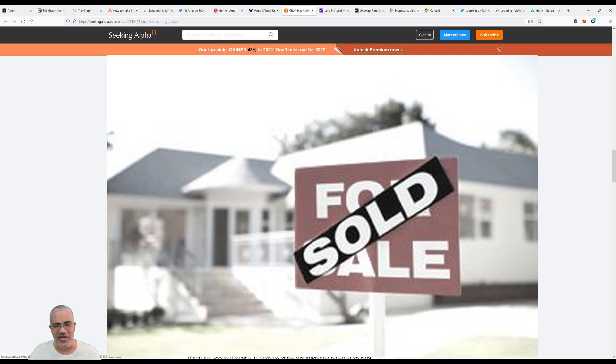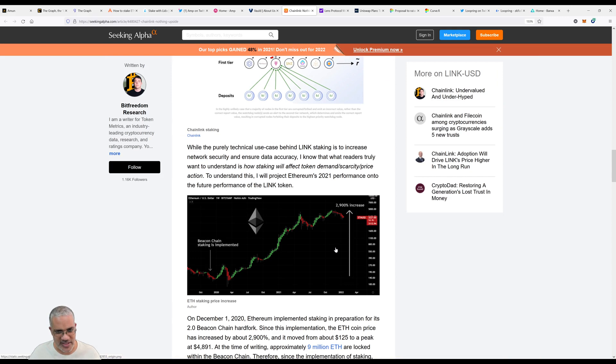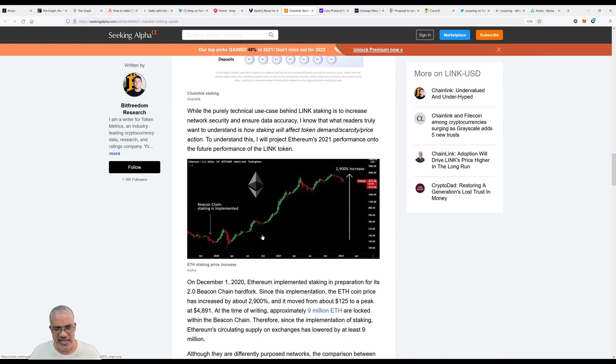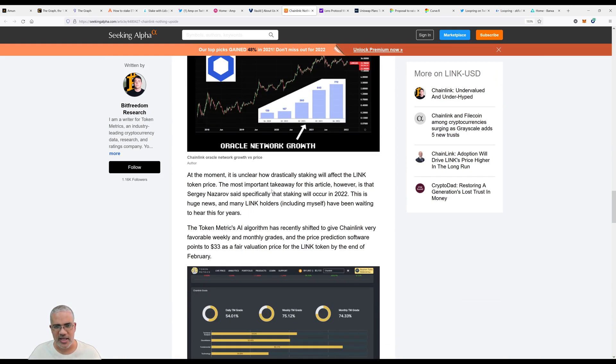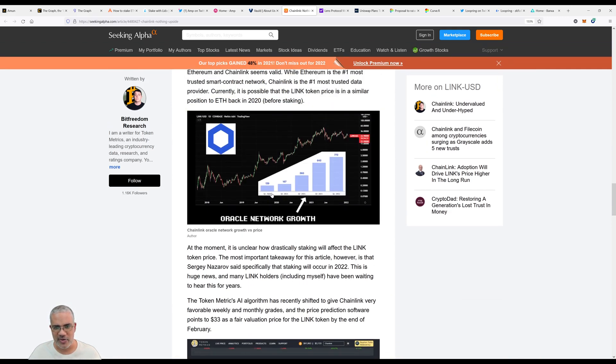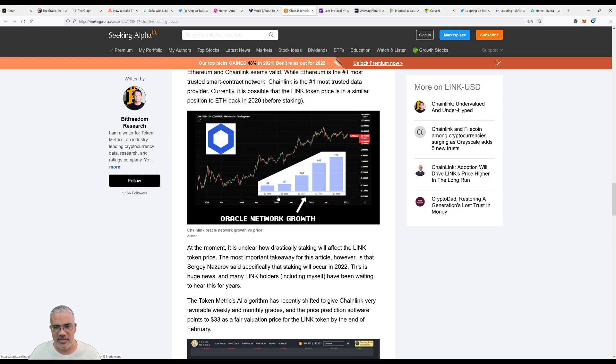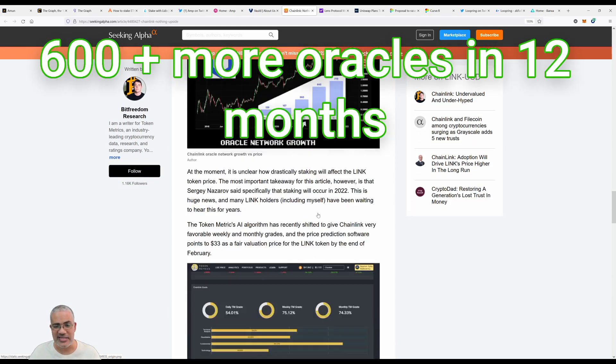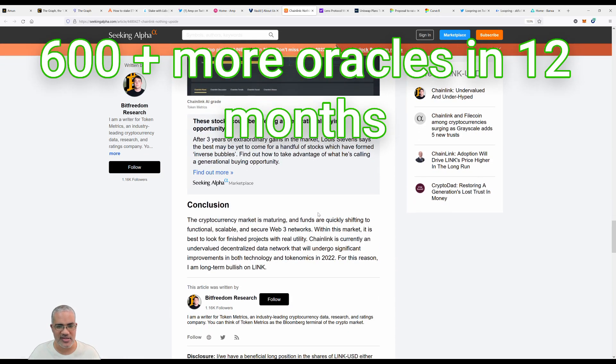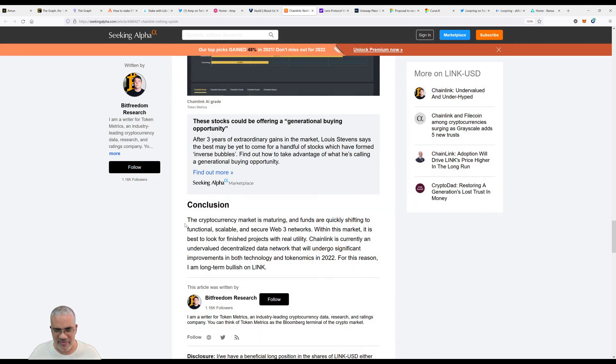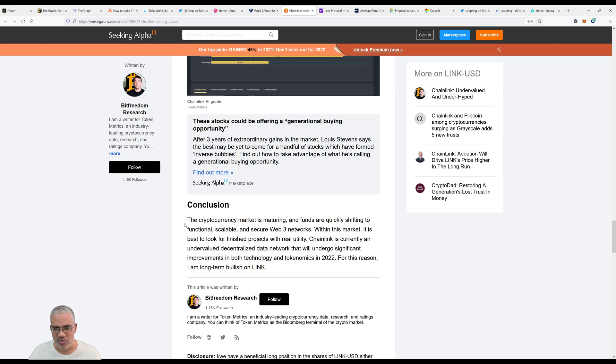The graph shows 2900% increase. From Q4 2020 to Q4 2021 they've grown 600+ oracles, which is impressive. Oracles are the thing that pulls all the data. The cryptocurrency market is maturing and funds are quickly shifting to functional, scalable and secure Web3 networks. Within this market it's best to look for finished projects with real utility. People will always tell you that about crypto - you need to find projects that have utility.